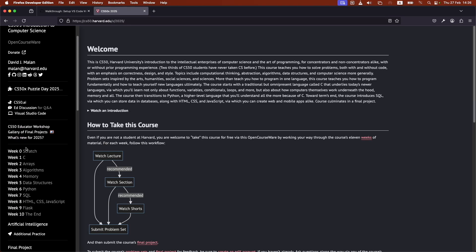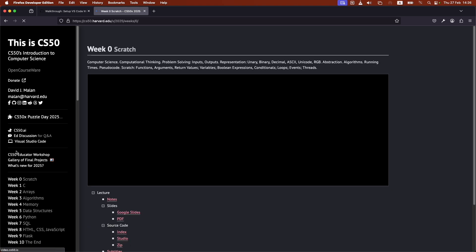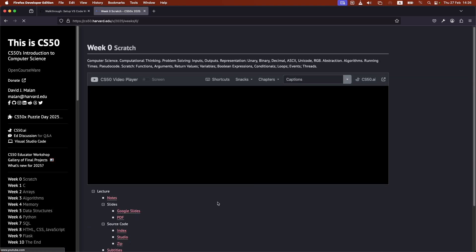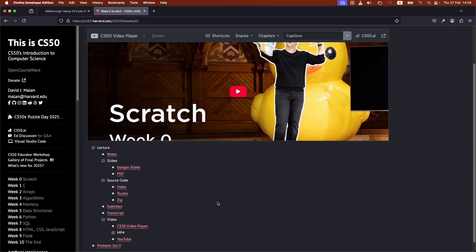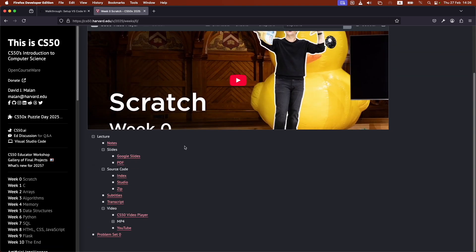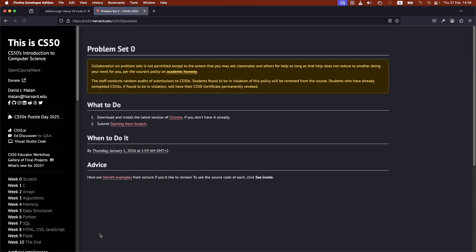So, let's say that we're doing week zero. I would click on that, watch the lecture. After I finish watching the lecture, I would click down here, problem set zero in this case, and follow the instructions on the screen here.